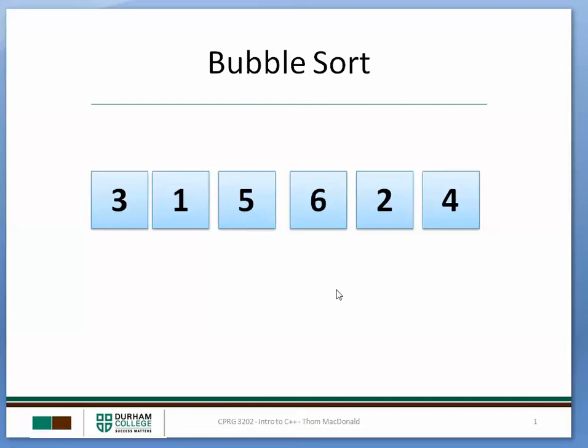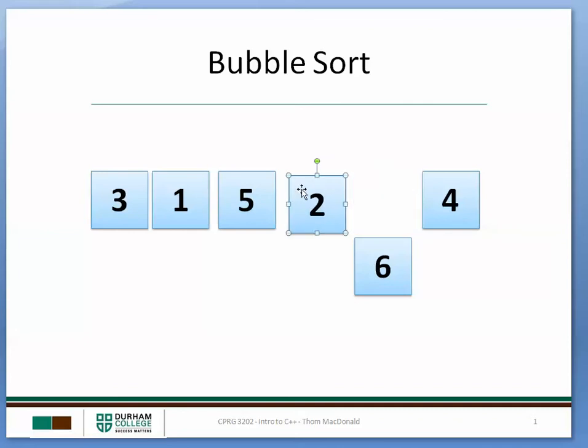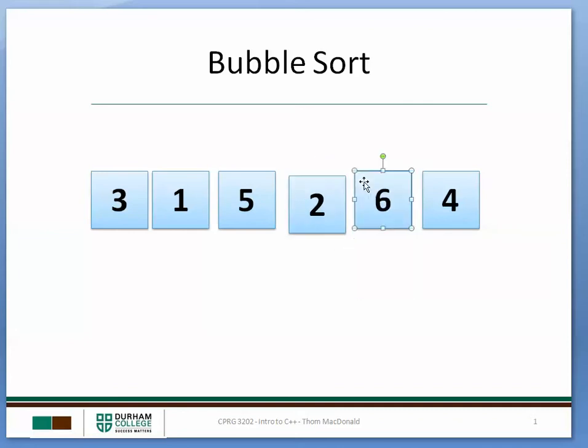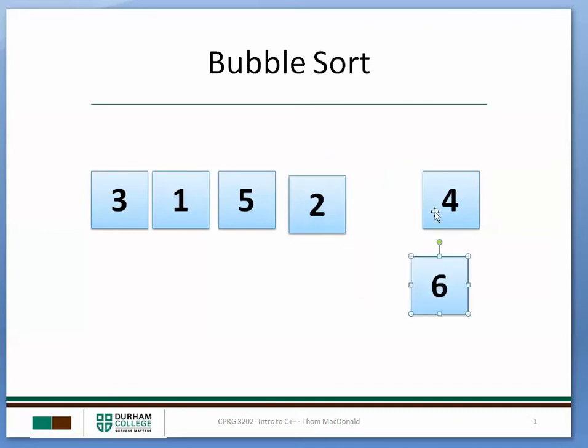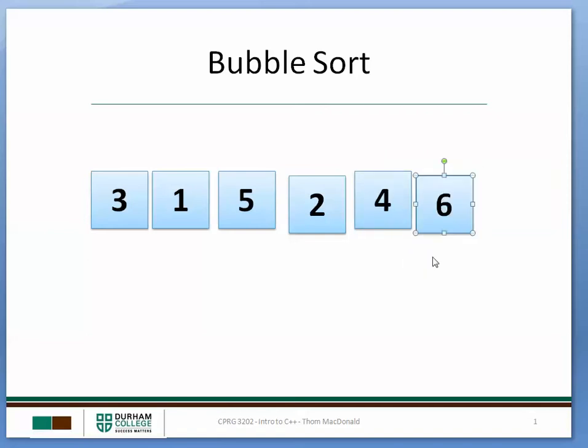Then we look at 5 and 6. They're in okay order. 6 and 2. They need to be swapped so we'll make that change. And then 6 and 4 need to be swapped. So that's our first pass through the array and what we have at the end of the first pass is that the largest number in the array is in the last position.